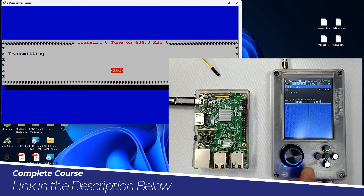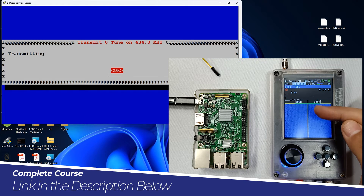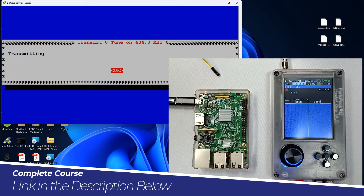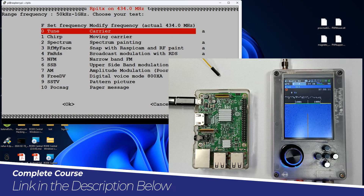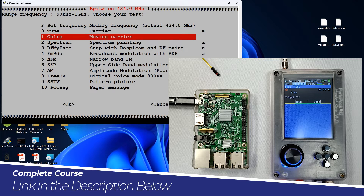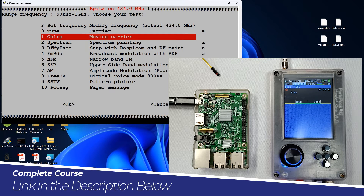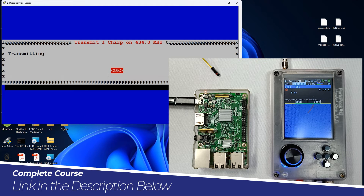Over here you can see a fine tune — this is the tune carrier. Let me hit OK to stop. You can see it has stopped. Now let's try moving carrier as well. You will see a moving carrier on 434 megahertz. Let's start — and over here you can see a moving carrier.